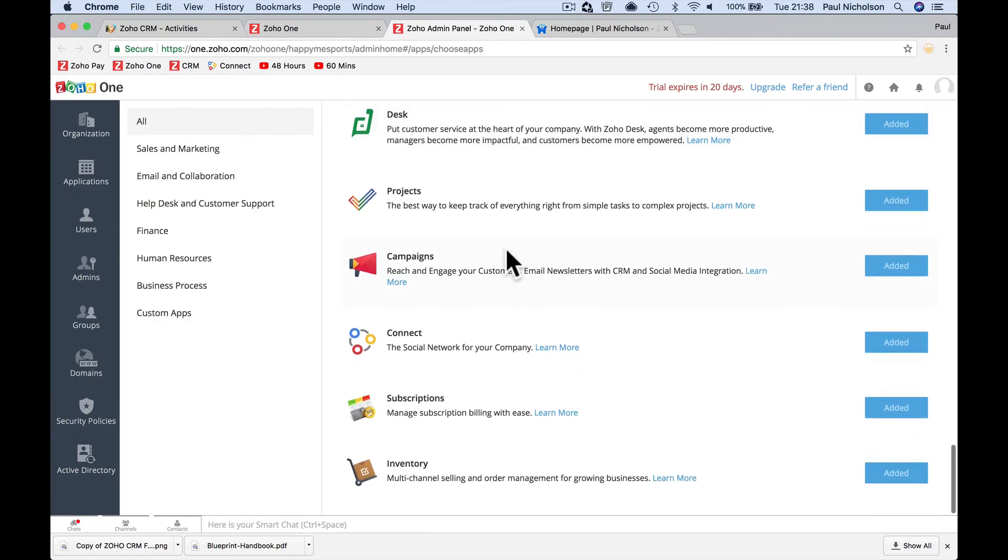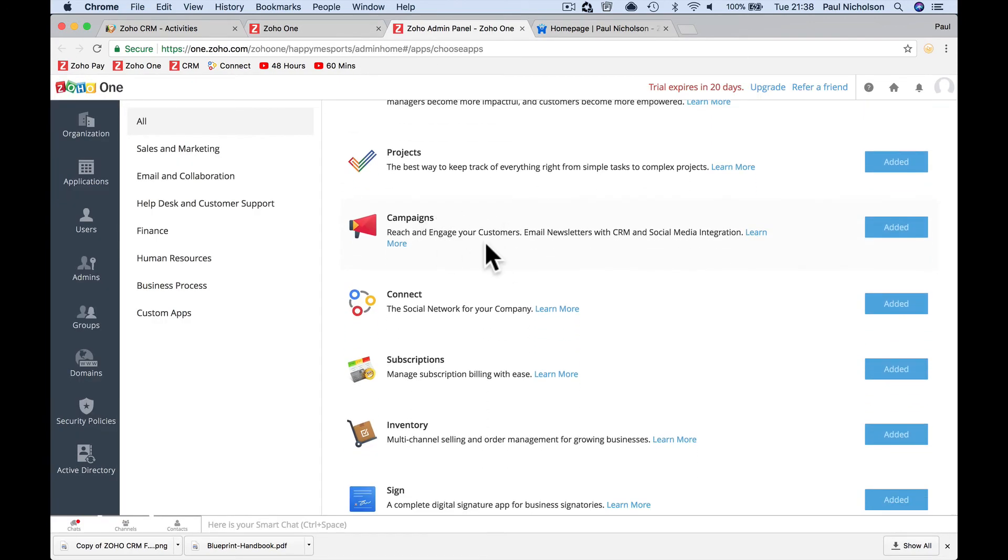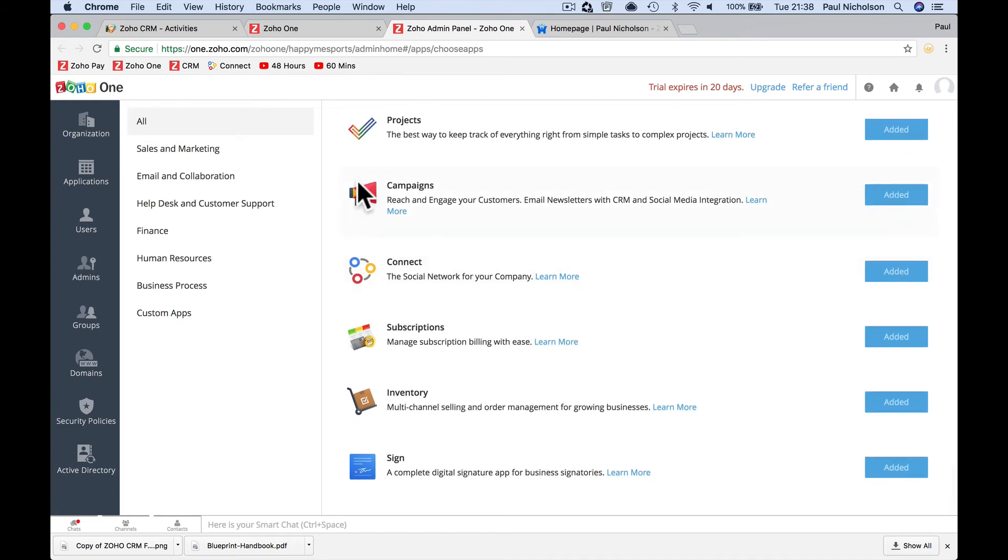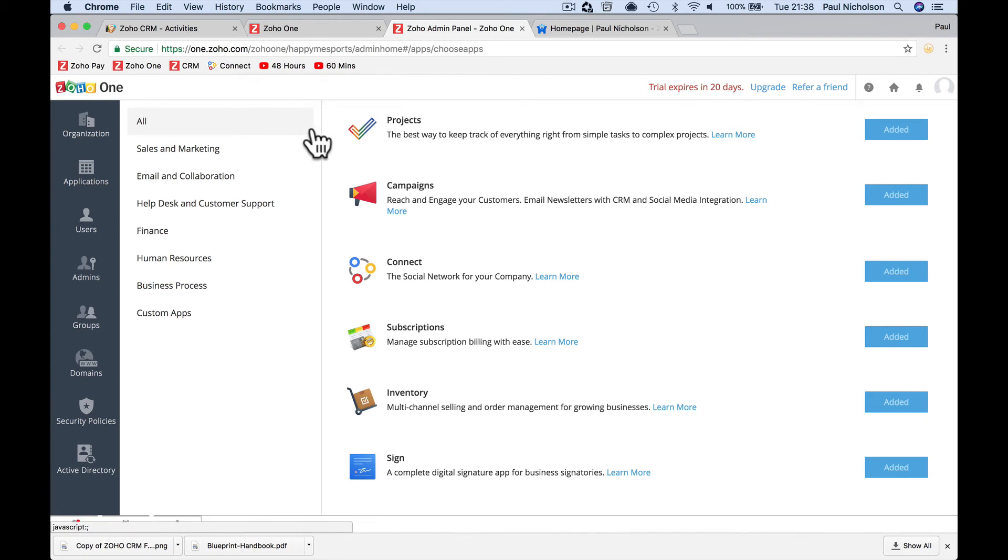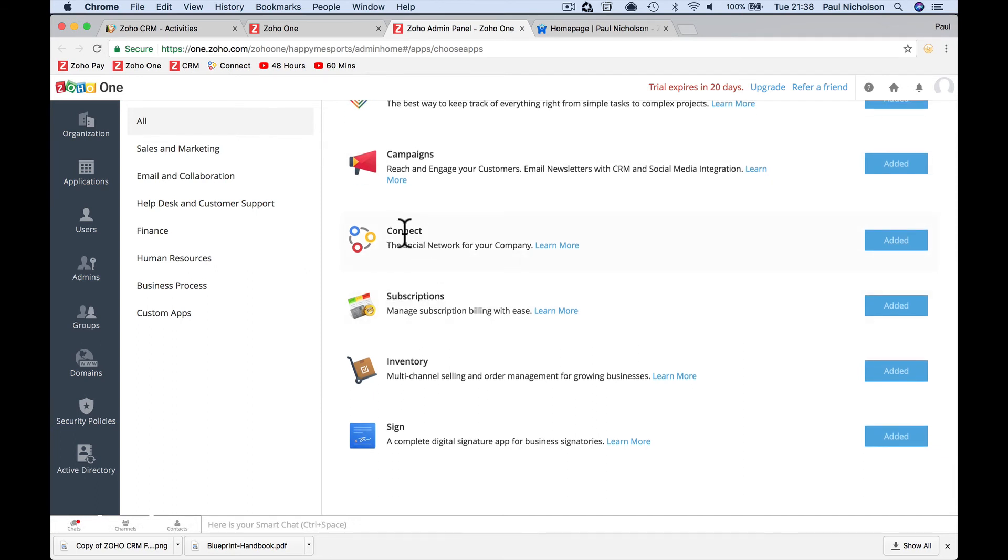Projects is managing your projects. Campaigns is newsletter management, automating email automation, where you put people in a certain trail through what they've signed up for. Zoho Connect, I use every day as well. If you see it's there, it's an internal or external social media network. If you join my forum, it's a Zoho Connect forum. It's free to use actually on the external one, but that comes part of it as well.